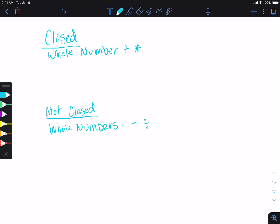Then we looked at our integers. Integers are the positive and negative whole numbers, and integers are closed under addition, subtraction, and multiplication, but not division. Division for integers goes under not closed, because if we take negative 4 divided by negative 3, that gives us 4 thirds, which is a rational number.